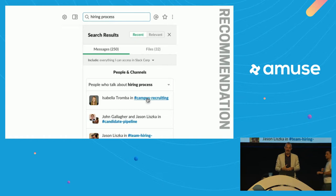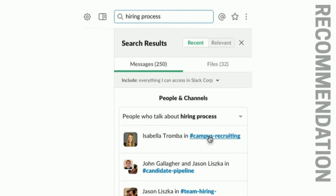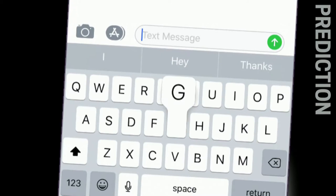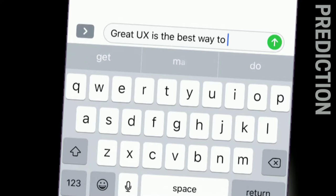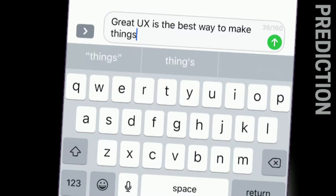Recommendation is closely related to prediction. Predictive keyboards are another example of everyday machine learning — the statistically most likely next word showing up above the keyboard, a simple intervention to speed the error-prone task of touchscreen typing. That's prediction: based on historical data, here are the things most likely to happen next.